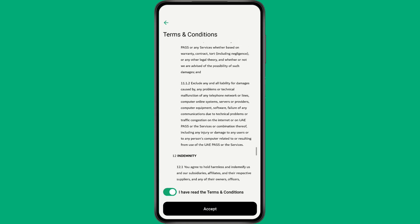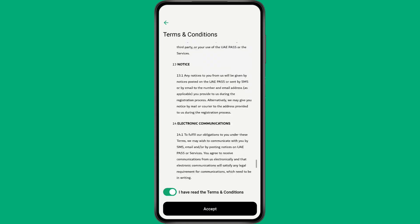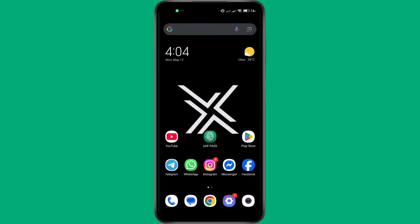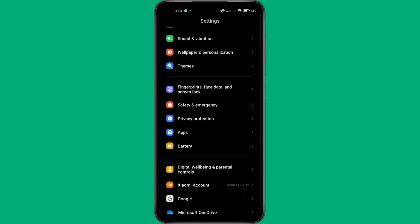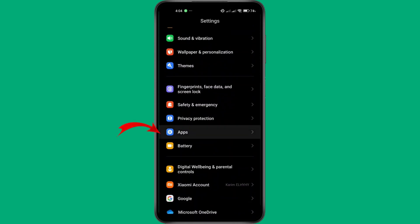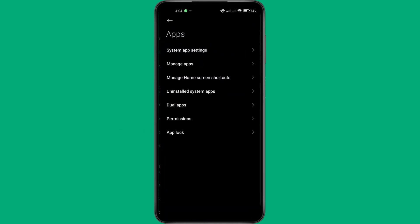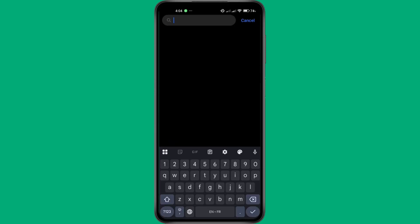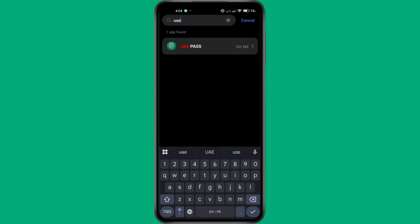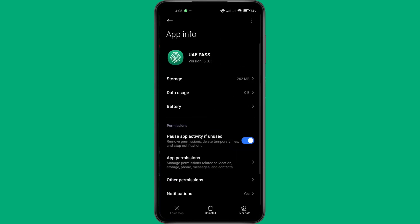We'll reset the app by clearing its data. To do this, start by opening the Settings app on your phone. Scroll down and look for the Apps section, sometimes labeled Applications or App Management, depending on your device. Once you're there, search for UAE Pass in the list and tap on it to open the app's settings.